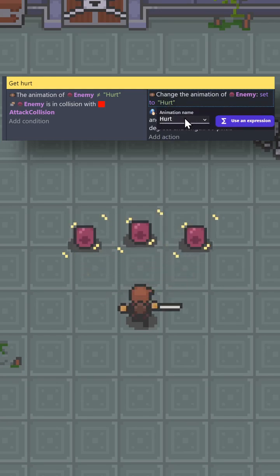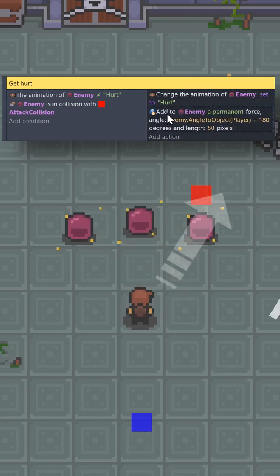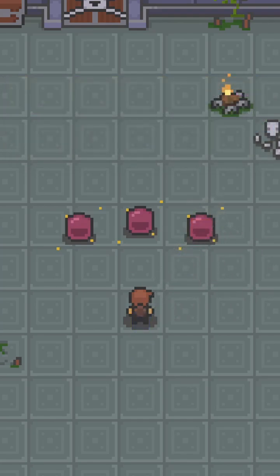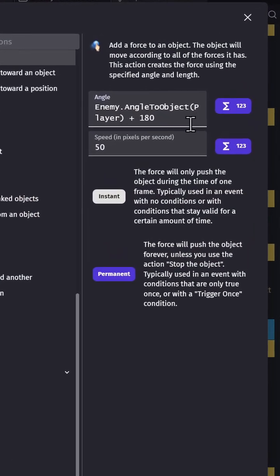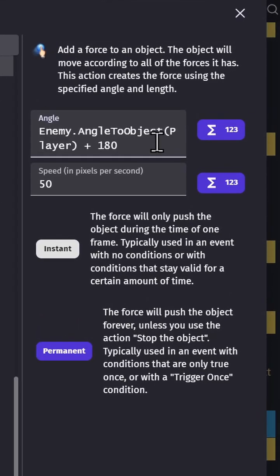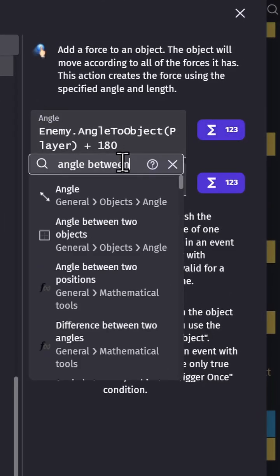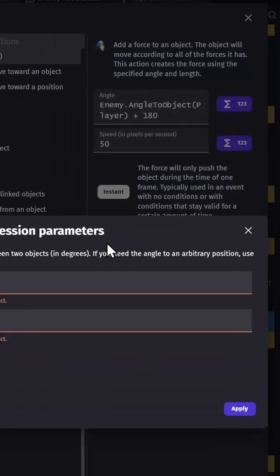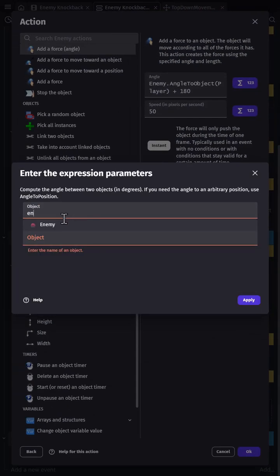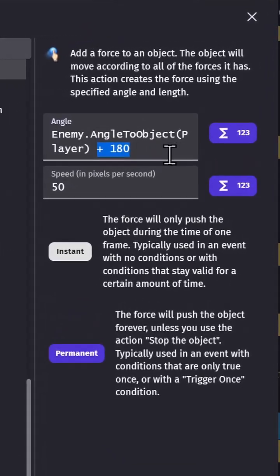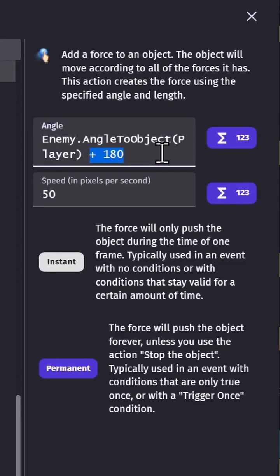Then we'll add a force to the enemy at the angle between the enemy and the player. That sounds like a bit of math, but in GDevelop you can just click on the Expression Builder, type in 'angle between two objects', and then select the enemy and the player. And then add 180 degrees to go the other way.